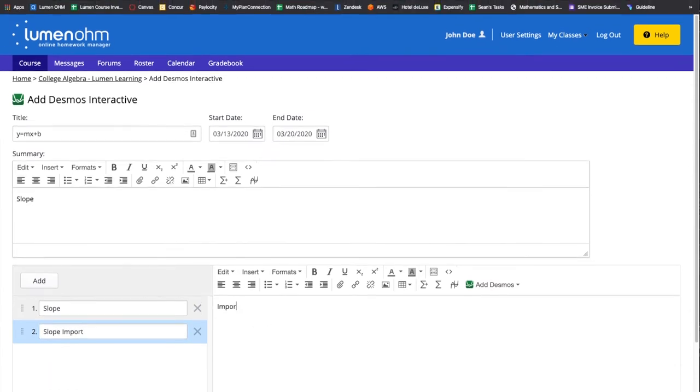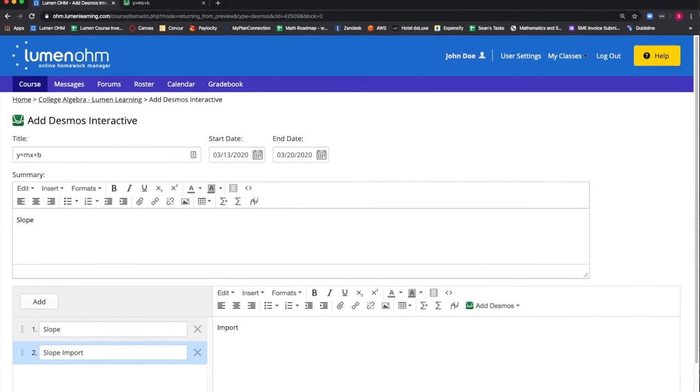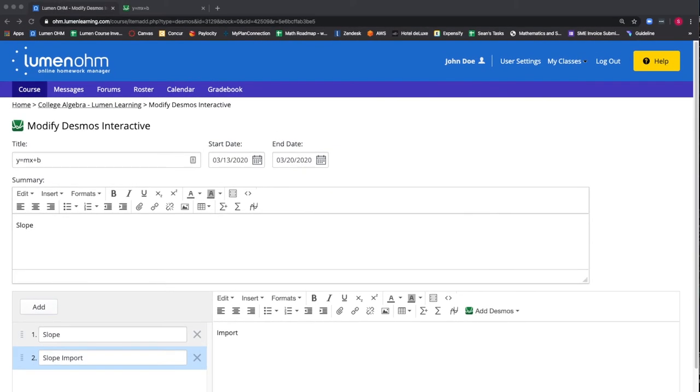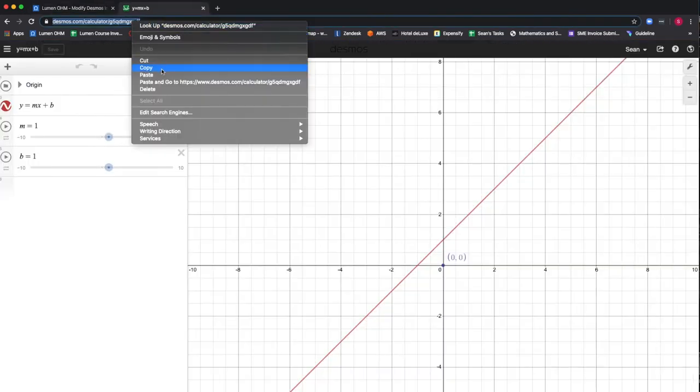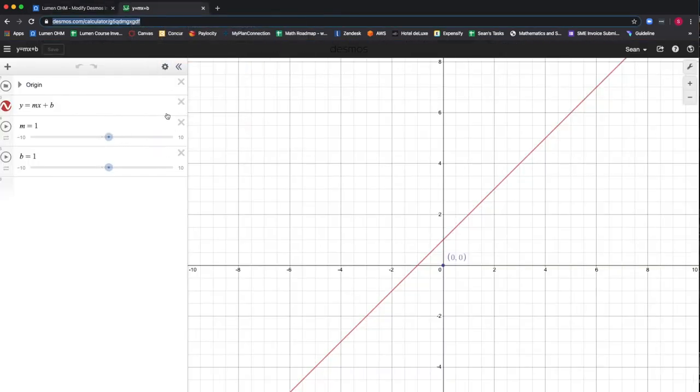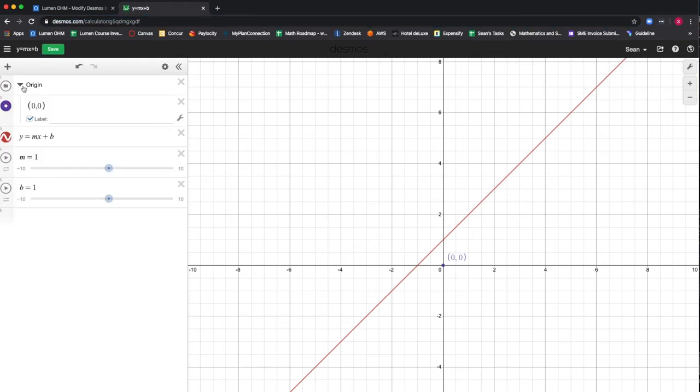We then will go to our existing Desmos graph created on the Desmos website and copy the URL. Take note of the folder that is labeled origin that displays the origin on our graph in purple.